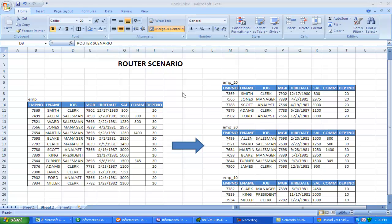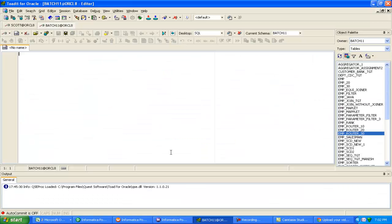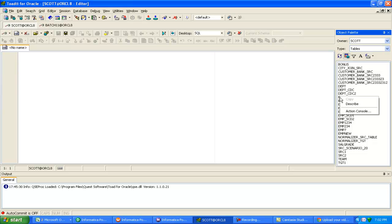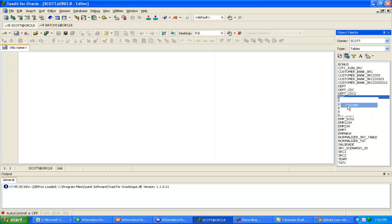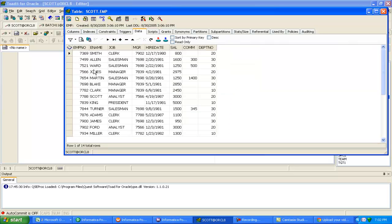I have already created the employee structure in source schema and these tables in target schema. Let me verify this is the source schema. I'm checking whether the employee table is there. It is there and validating data. It has 14 records for departments 20, 30, and 10.